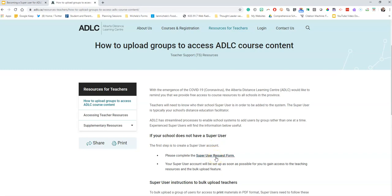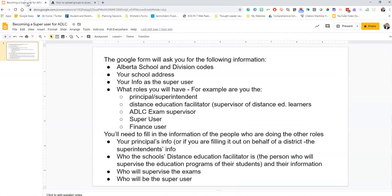You're going to have to open the super user request form, but before you do, there are some things you'll need to know. The Google form will ask you for the following information: you need to have your Alberta school and division codes. If you don't know what those codes are, you can Google 'Alberta school and division codes' and you'll find a link on the Alberta Education website that shows you the codes.